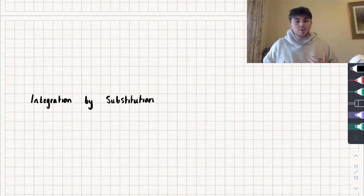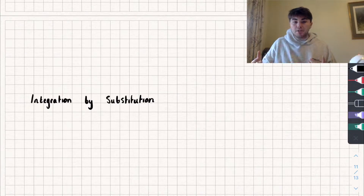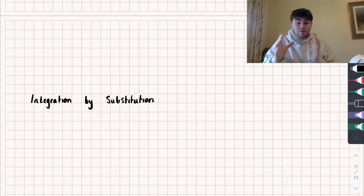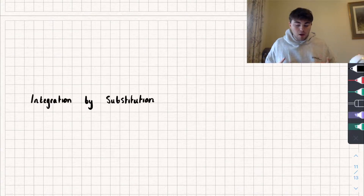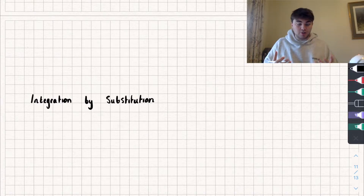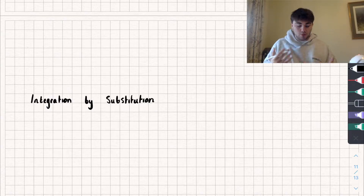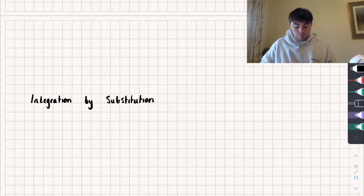We're going to be using this pretty much if we have a composite function, or we have an integral where we have a function and its derivative present, or if we just have two functions. It'll be pretty clear when we're going to use it, and I'll show you a few different examples now that will make it quite easy — I'll timestamp each example below.